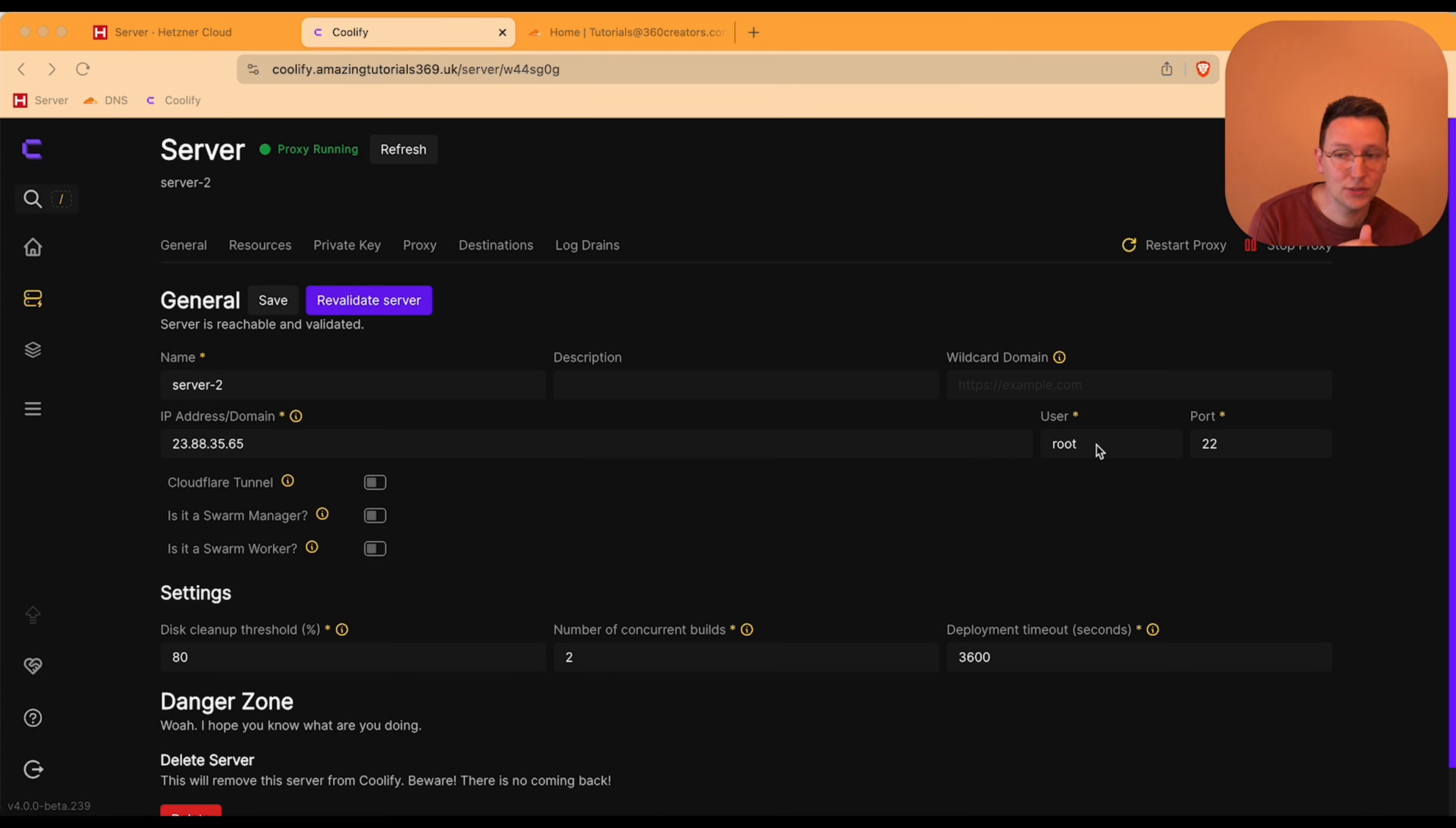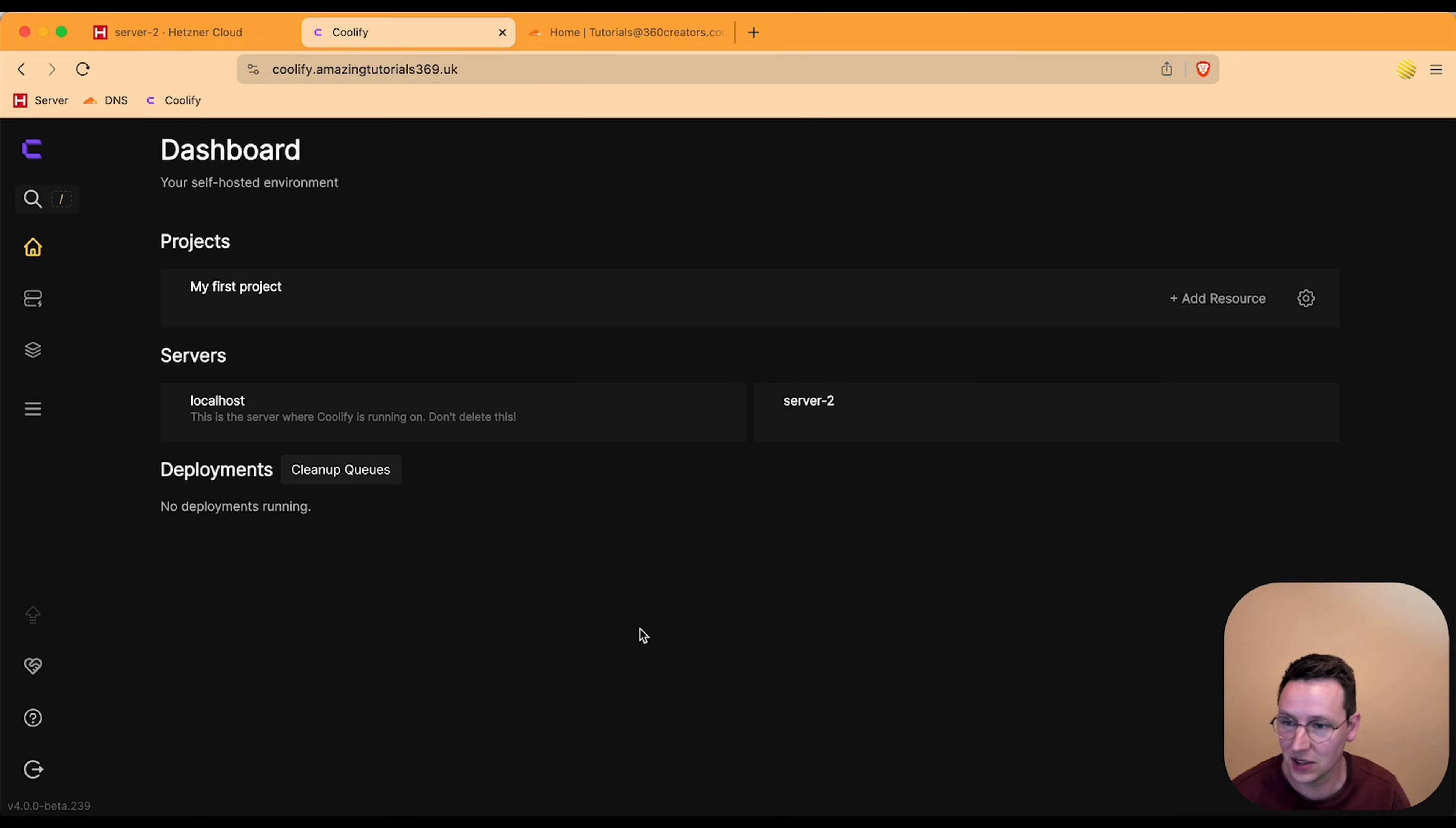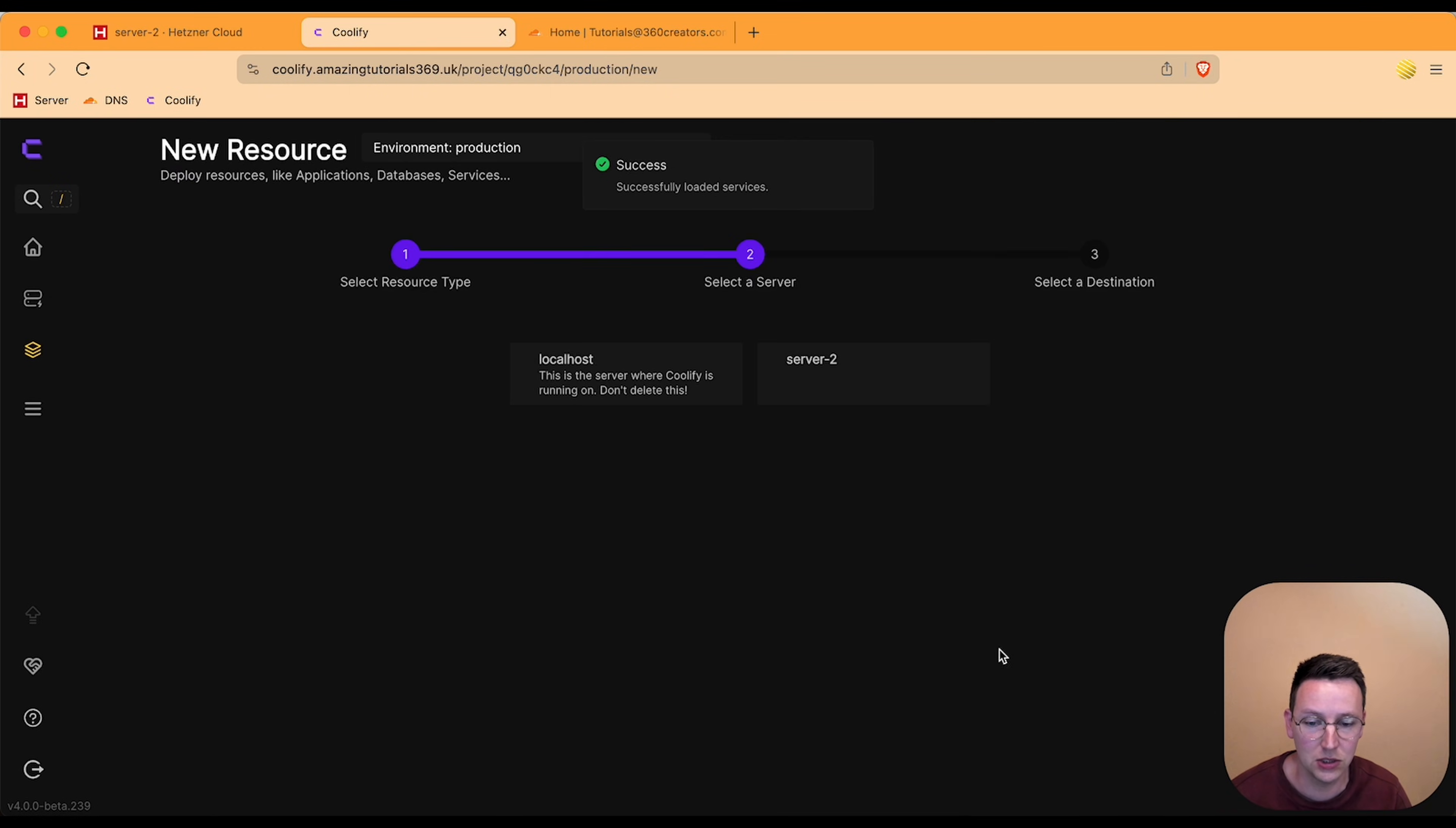And after a while it shows proxy running, the green stuff, and it is ready. Now let's test this out and install some sort of application on the second server and see if it goes down if we turn off the server in Hetzner. And that Coolify is still running on server 1, then we're pretty sure that everything works as intended.